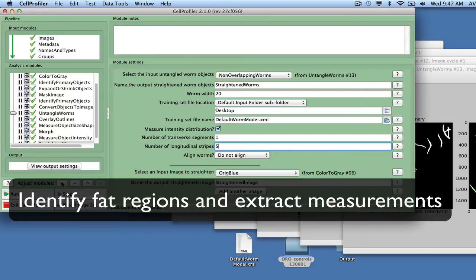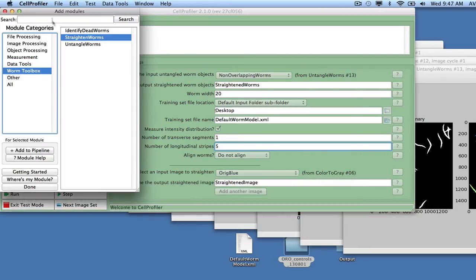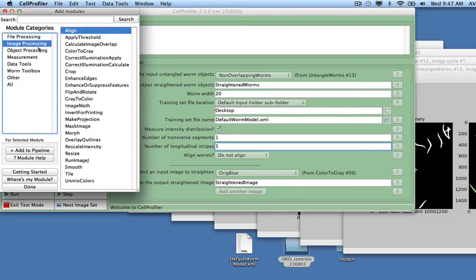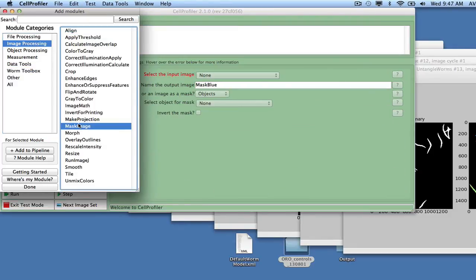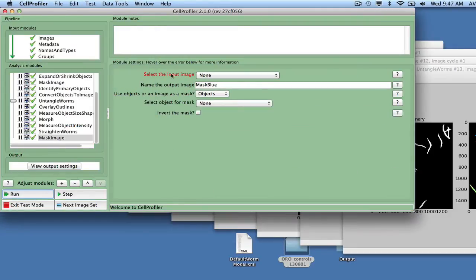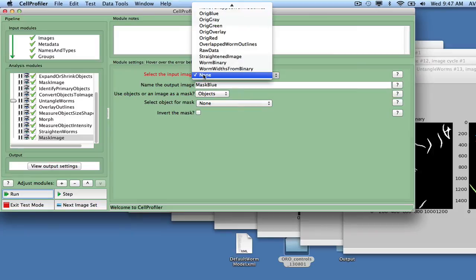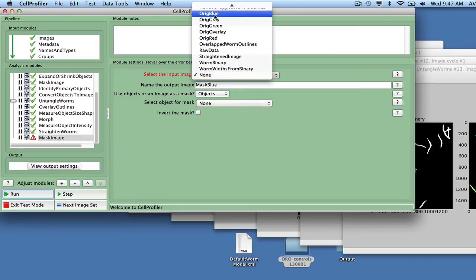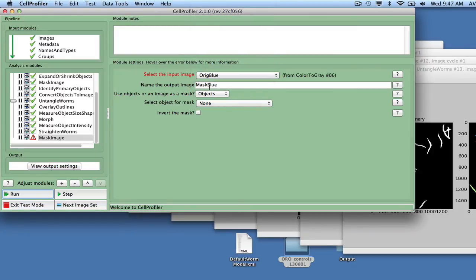Before identifying the fat sub-regions of the worms, we want to mask away all regions in the image that should not be considered as a worm. We do this by adding the Module Mask Image. Set Ridge Blue as the input image and Worms Binary as the masking image.